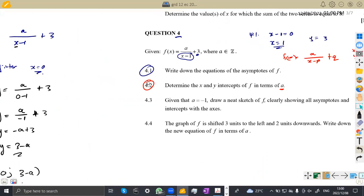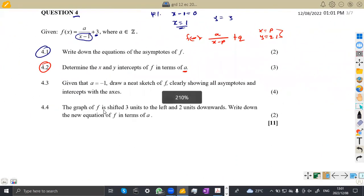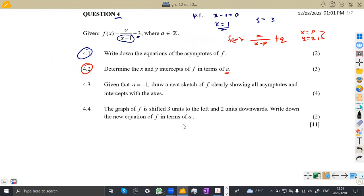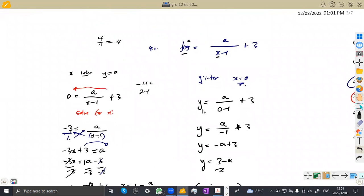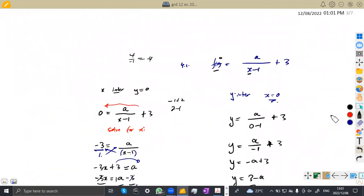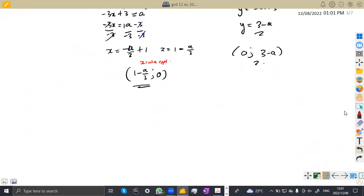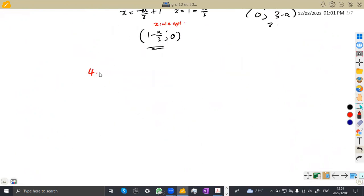So that was the X intercept and the Y intercept for the given hyperbolic function. Let's check question 4.3. Given that A = negative 1, draw a neat sketch of F, clearly showing all the asymptotes and the intercepts with the axes. We are given A = negative 1, so we can now substitute numerical values.